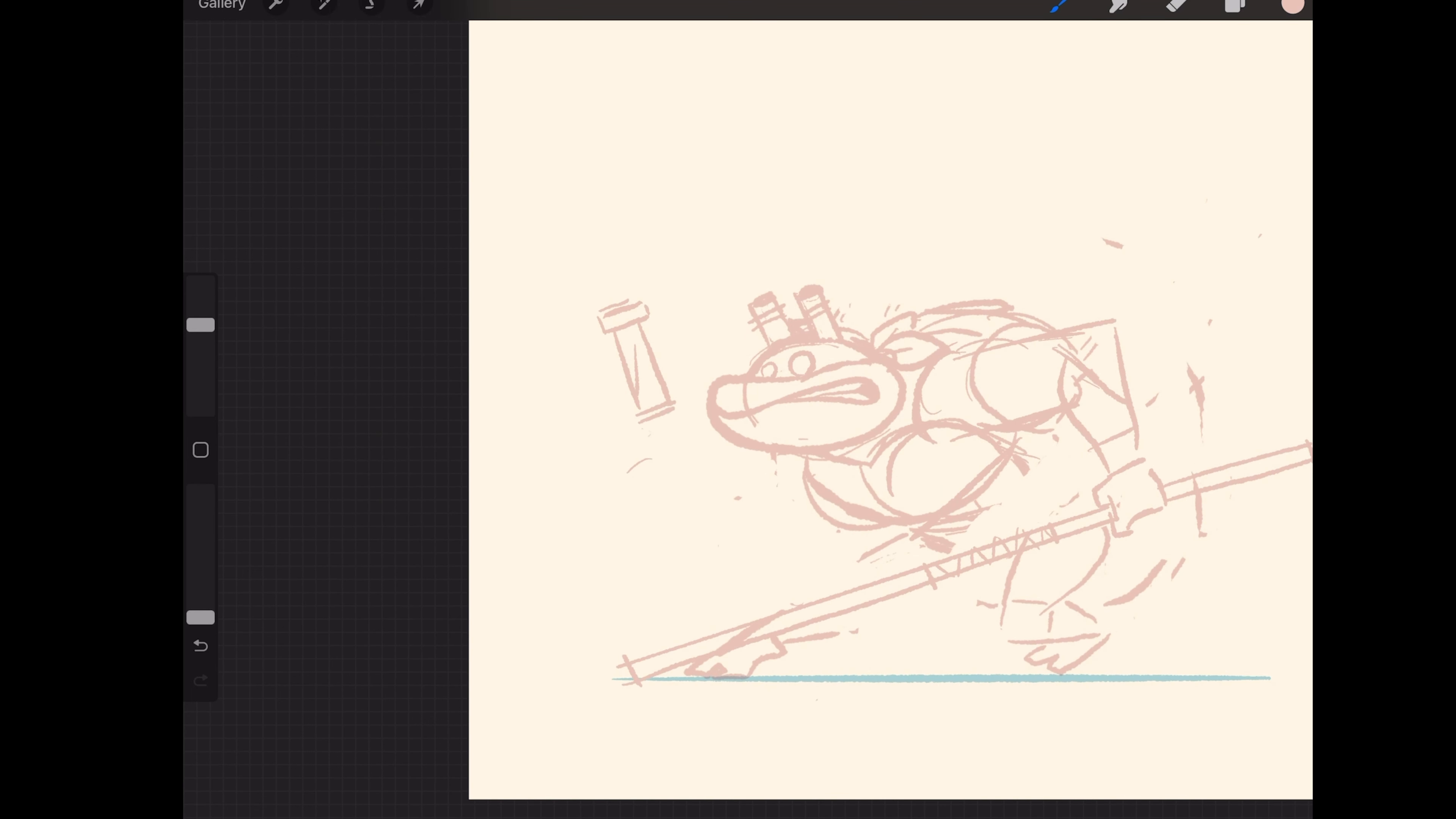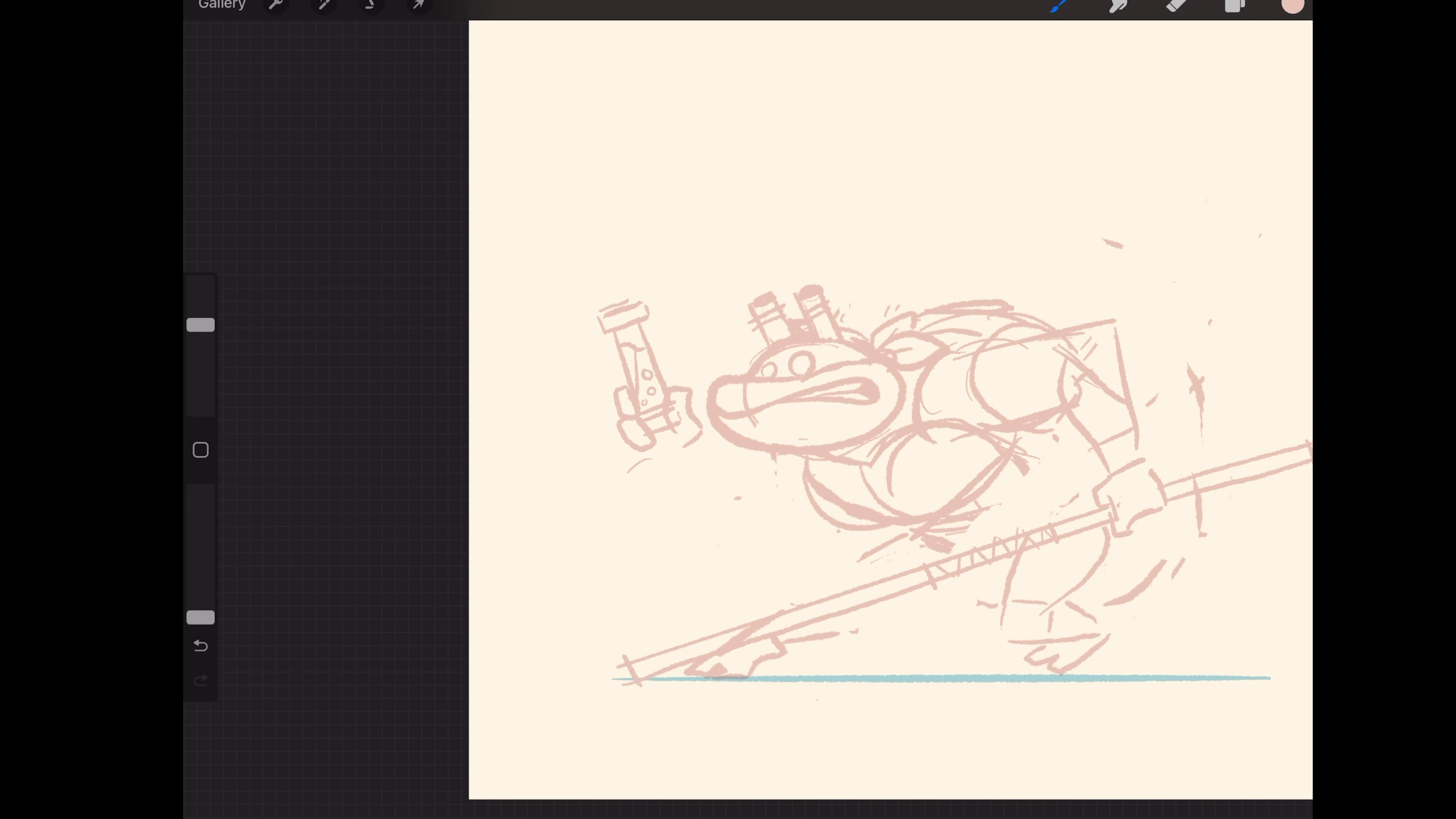I'm redrawing the sketch because I wanted it to have a little bit more of Donatello's actual character in it. This was just kind of a generic fighting pose that he was in.